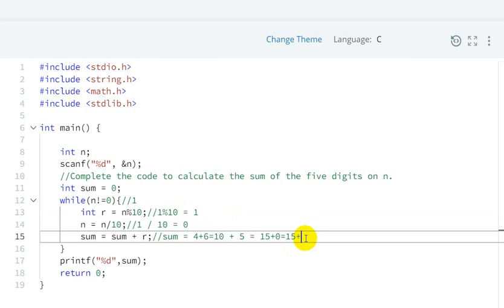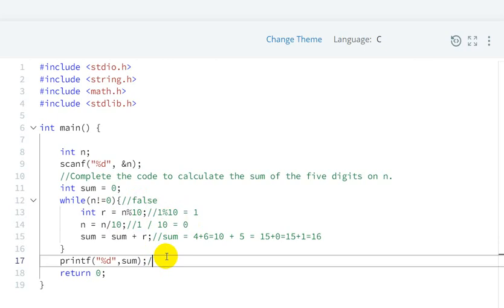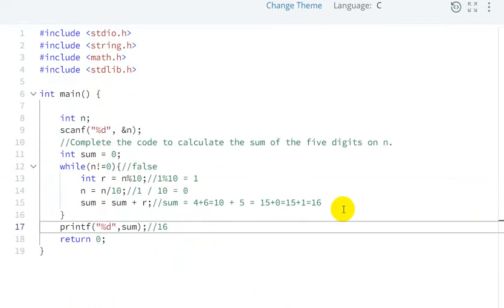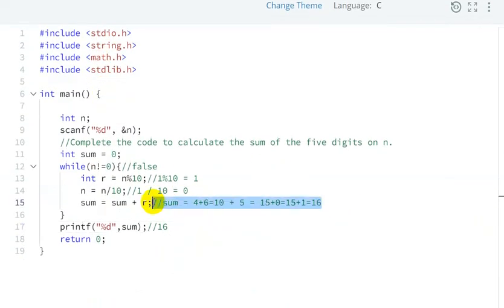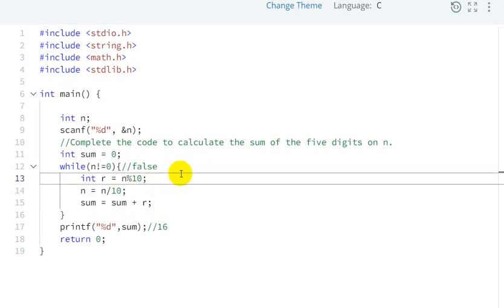We add the remainder here: 15 + 1 = 16. Then we check again — now n's value is 0, so this condition is false and the while loop terminates. Our final sum is 16, which is correct as seen in the output. So in this way we can write code for this. We used the modulo operator and divide operator here.